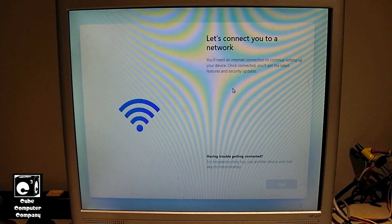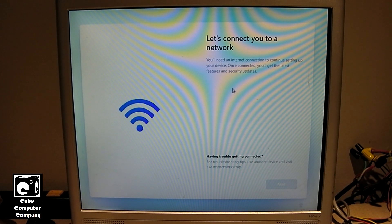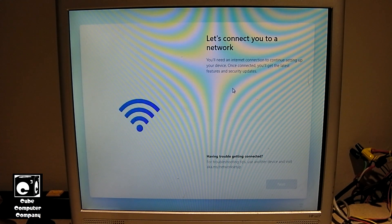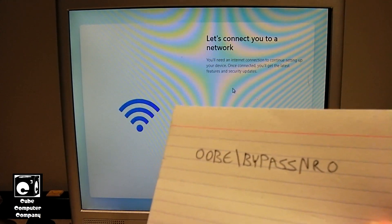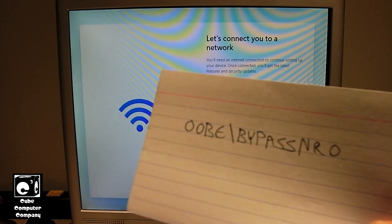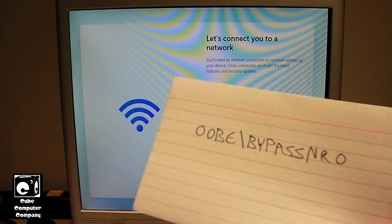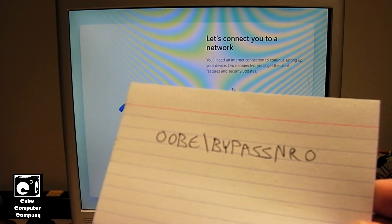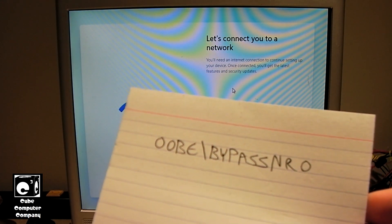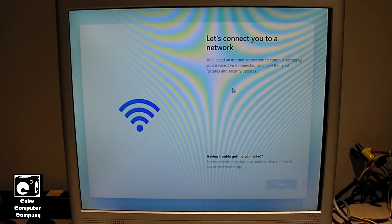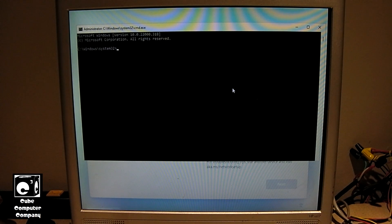Alright, so I did show in a previous video how to get around this. What you need to do is, should you end up in this situation, or let's say you simply do not want to connect to the internet to setup Windows 11, you can type this right here. All you gotta do is just Shift F10 to bring up a command prompt.